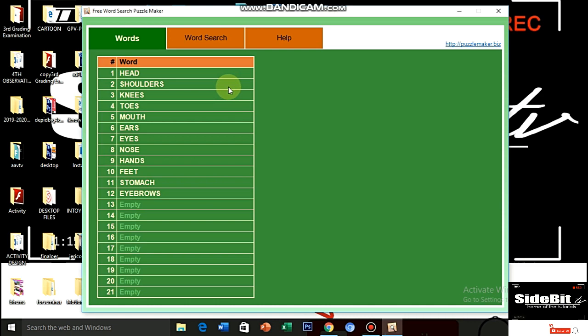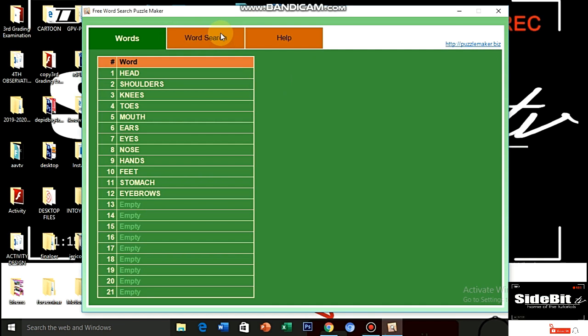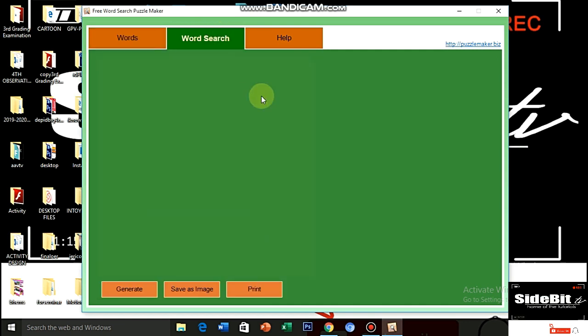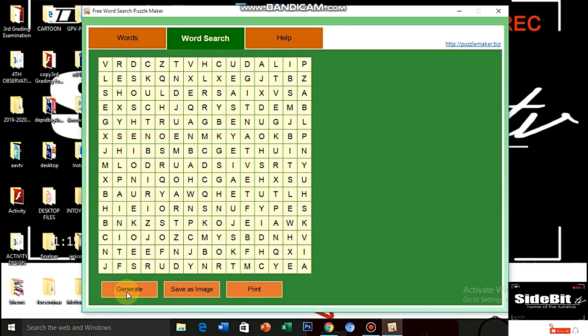Then, pag tapos na kayong mag-encode dito, kagaya ko, tapos na ako. So, click the word search. Okay? So, mag-click natin. And then, mapupunta kayo dito sa page nito. Then, this will serve your landing page. And then, after that one, click the word generate. Ta-da! And, this is now your word search puzzle. Diba ang dali?